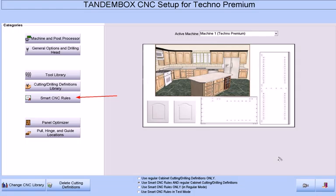Let's transfer to the CNC Smart rules to see how your hinge setups are connected to the processing of your CNC code.